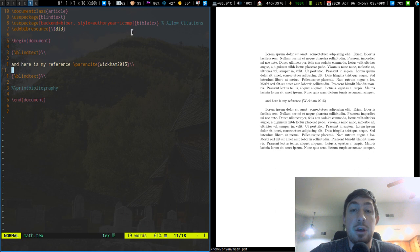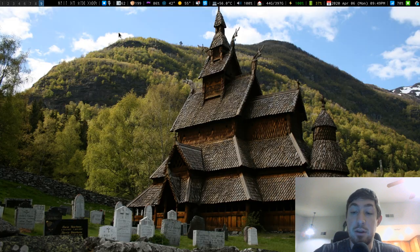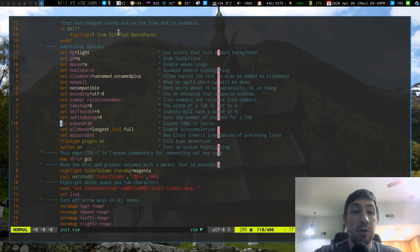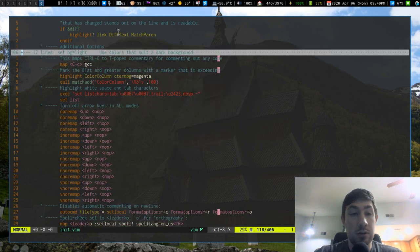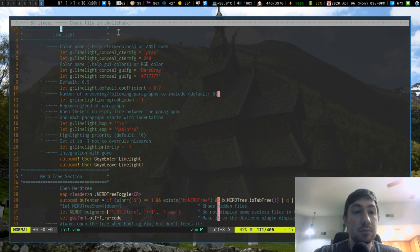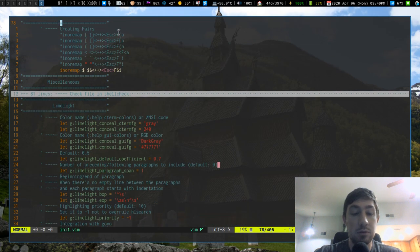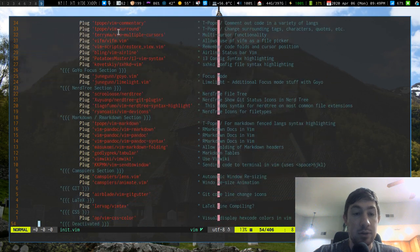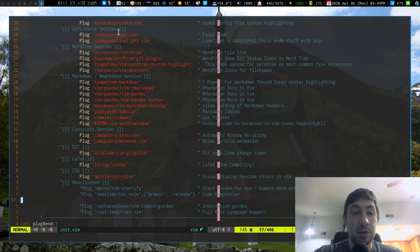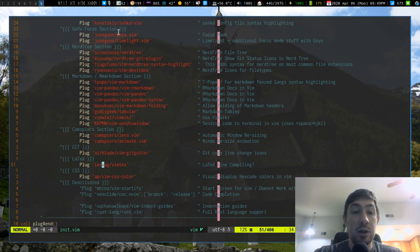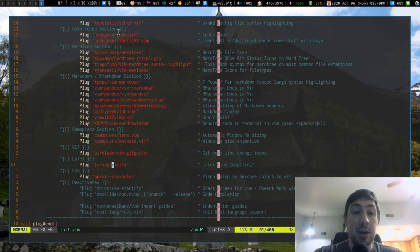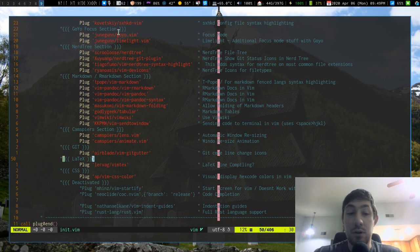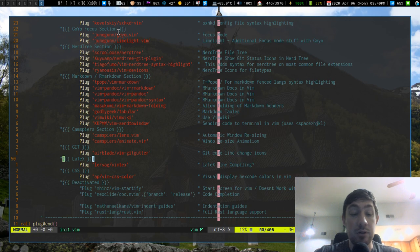So some of the things I have set up are some Vim plugins for LaTeX. For LaTeX specifically, for my live preview I am using Vimtex right here and that's really all I have plugin-wise for LaTeX.